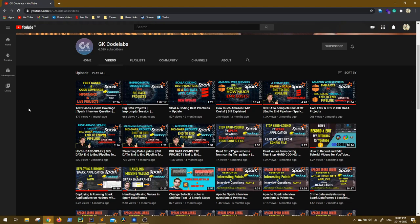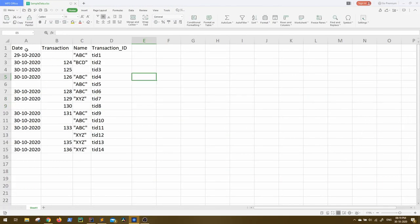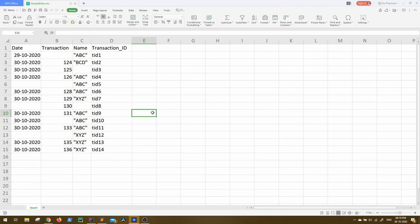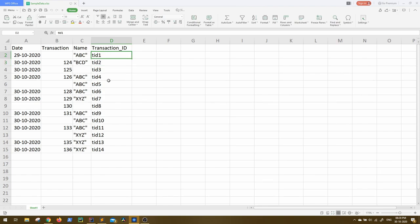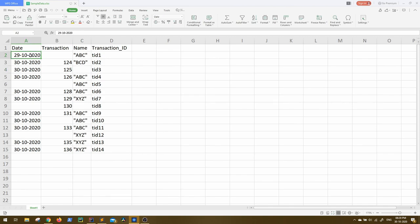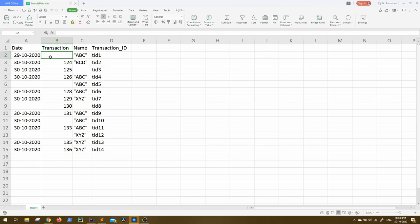Let's look at a sample DataFrame first to understand the use case better. This DataFrame has four columns and some random values in it. The use case says we need the transaction ID for whatever column in the DataFrame is null — or it's some specific string, or it's empty. Using Spark DataFrames, we have the straightforward isNull function to filter where column values are null.